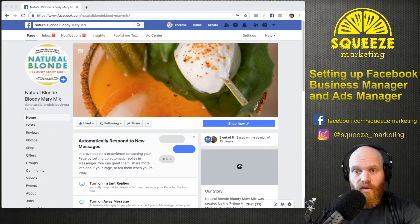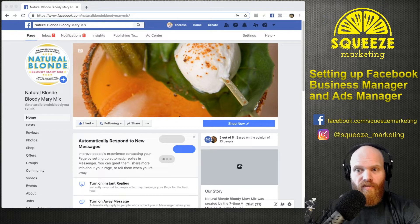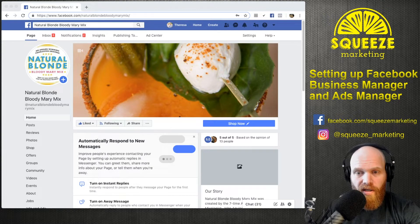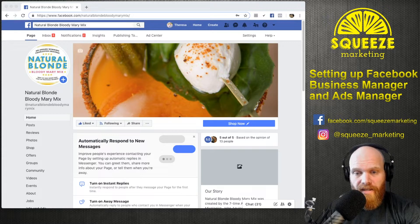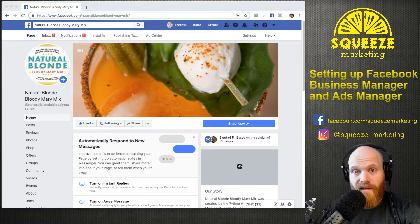Hello, everyone. This is Michael, one of the owners at Squeeze Marketing, and today we're going to be walking you through the setup process for Facebook Business Manager and Ads Manager. This is a process you'll need to go through if you want to work with any marketing agency to run professional social media campaigns, as well as a requirement to run full ads campaigns through the Facebook Ads Manager.